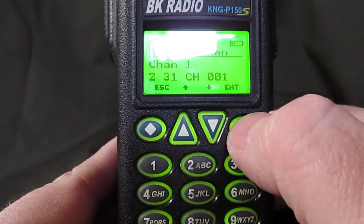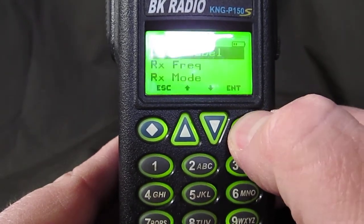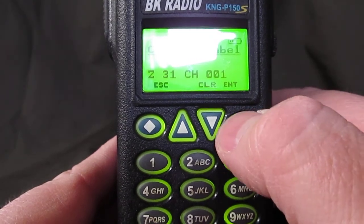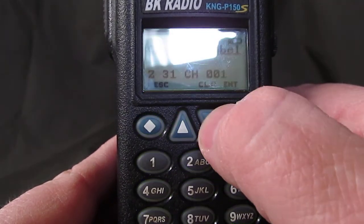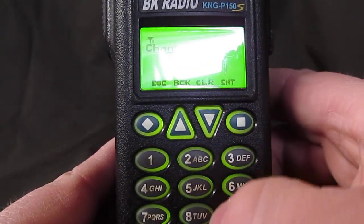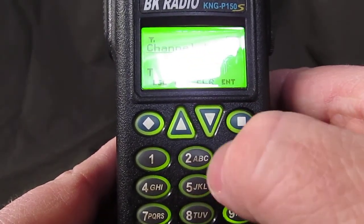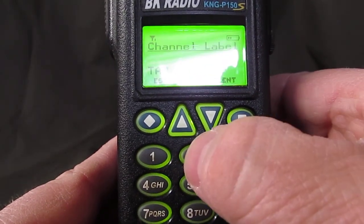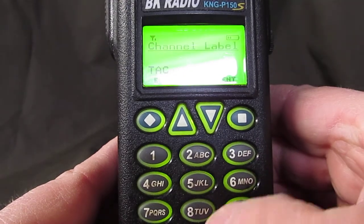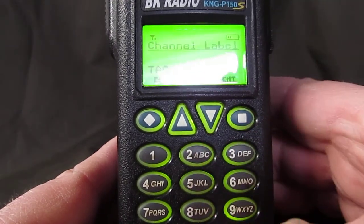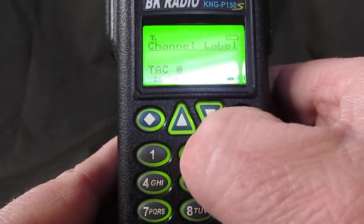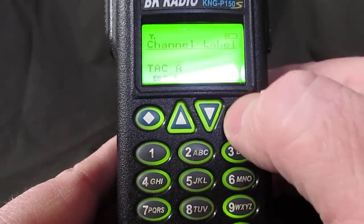It's confirming that's zone 31, channel 1. Channel label — what do we want to call it? Let's call this TAC A. Type in TAC A and hit enter.